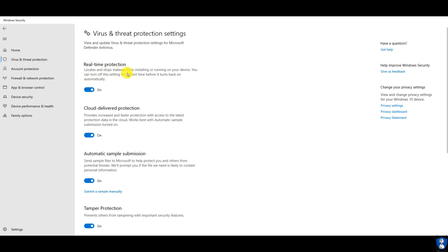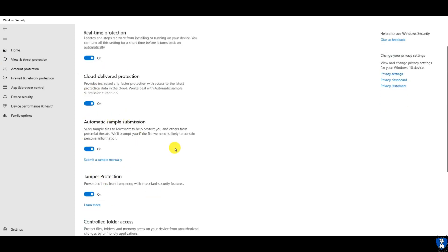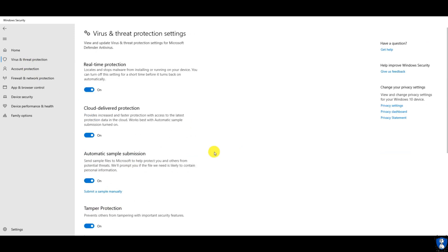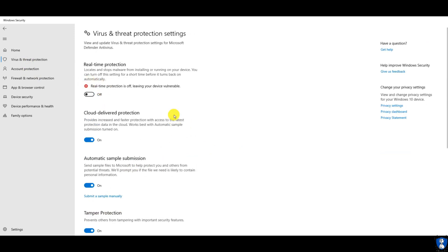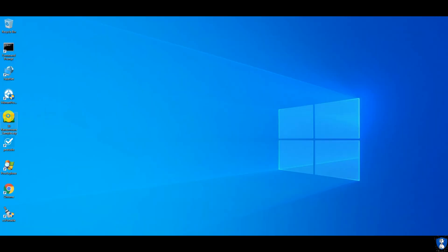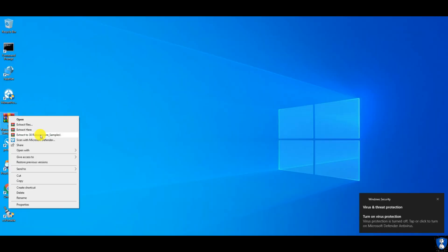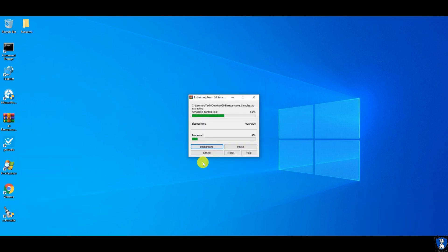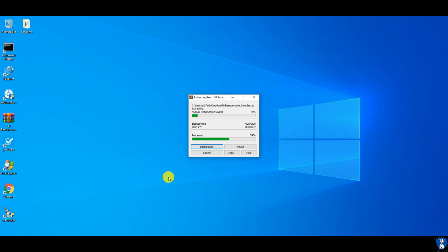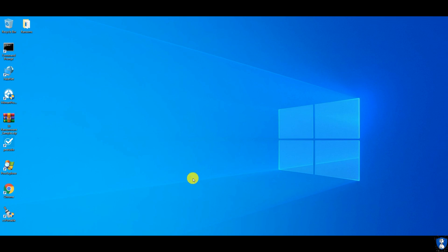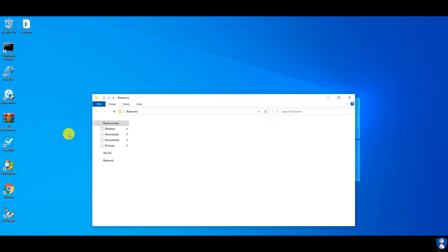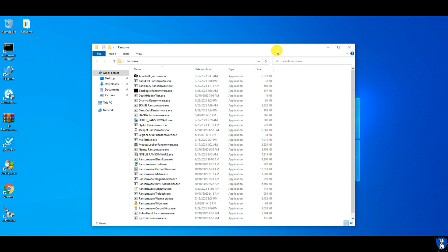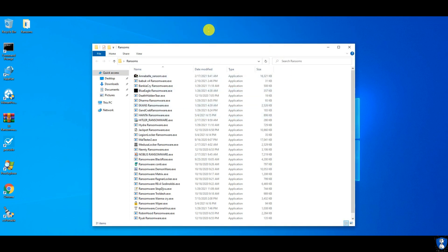By default, all the protection settings are enabled, and we will keep it as it is. Let's disable real-time protection for some time to extract ransomware samples from the zip file. We have a total of 30 ransomware sample collections for this test, and we are executing them with the help of the MalTester application.